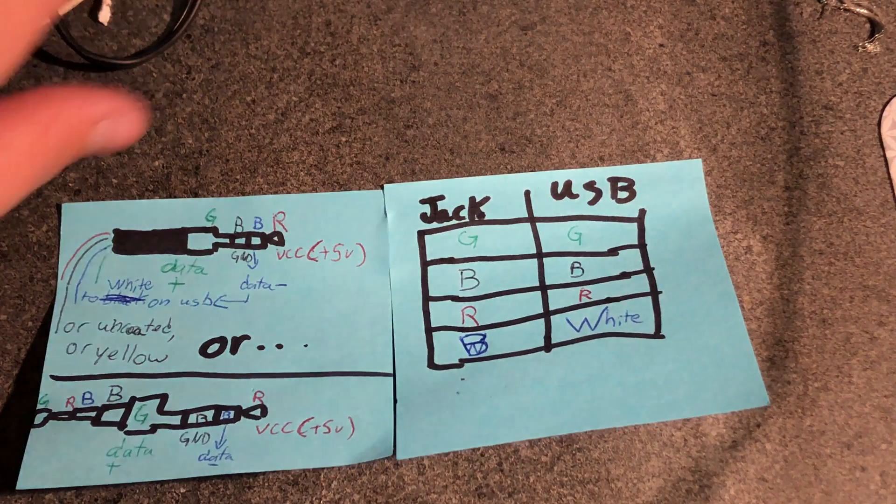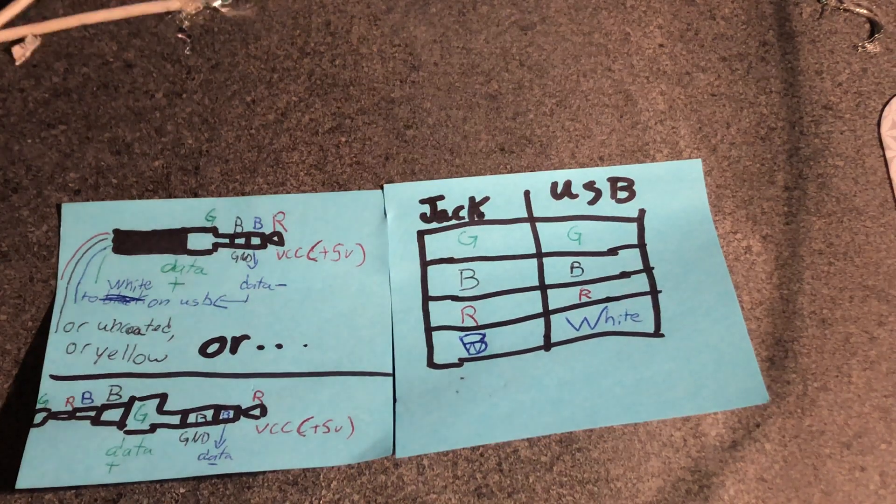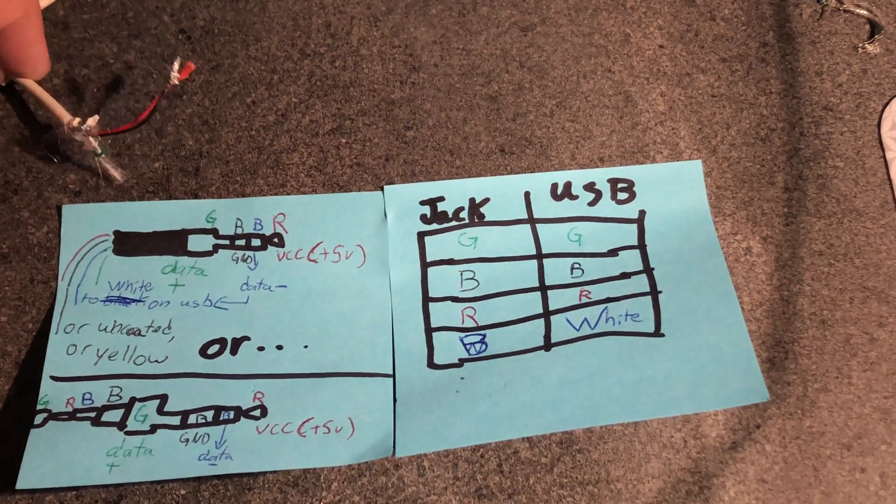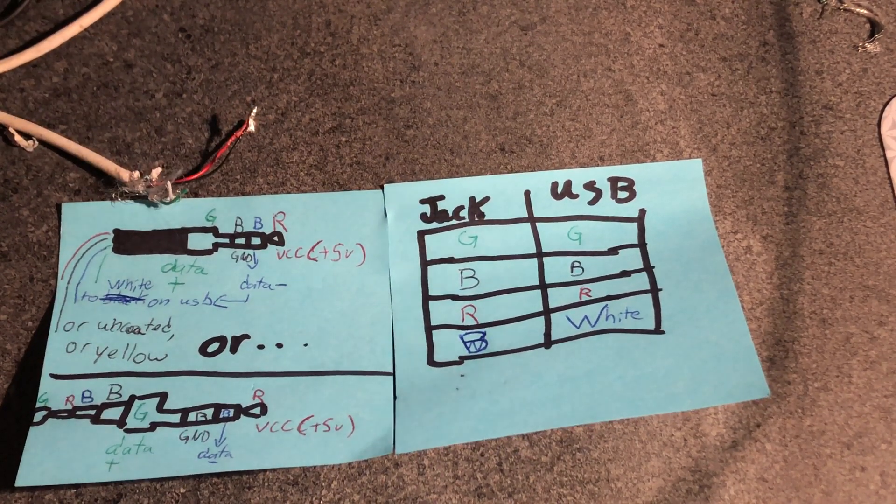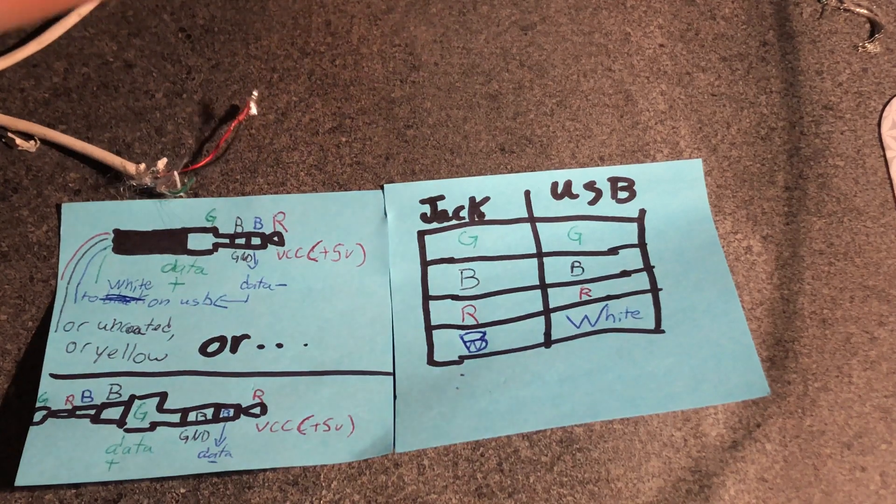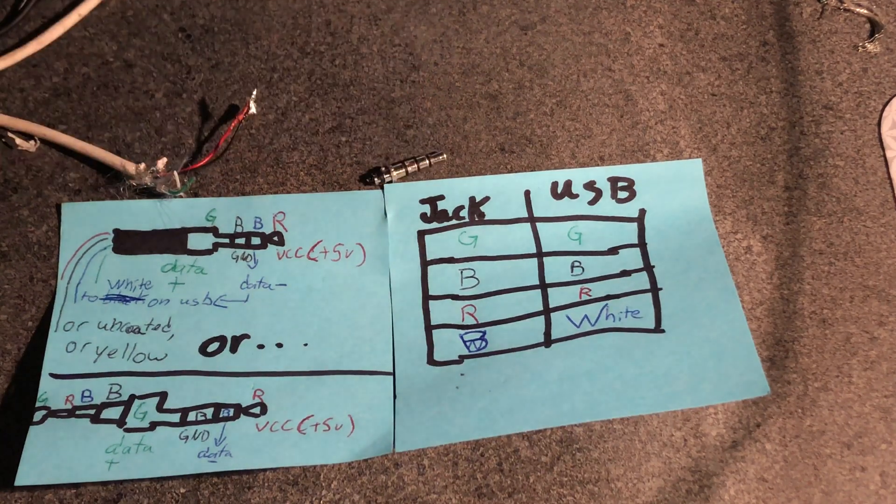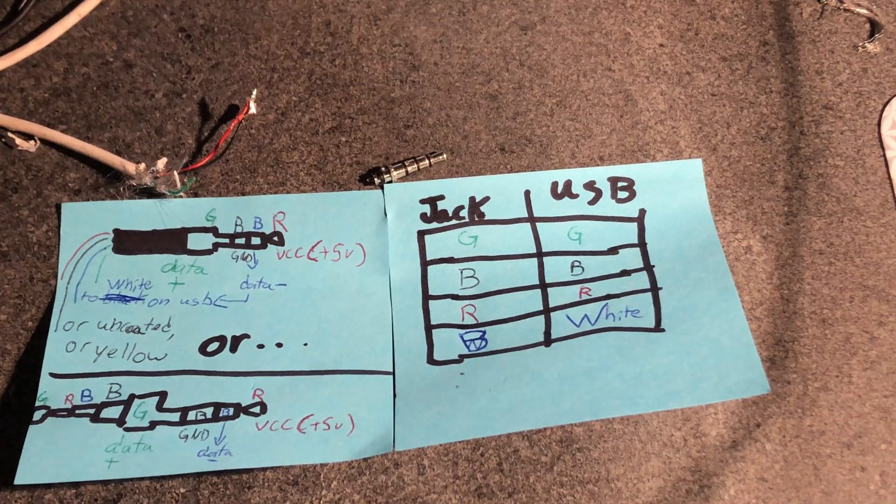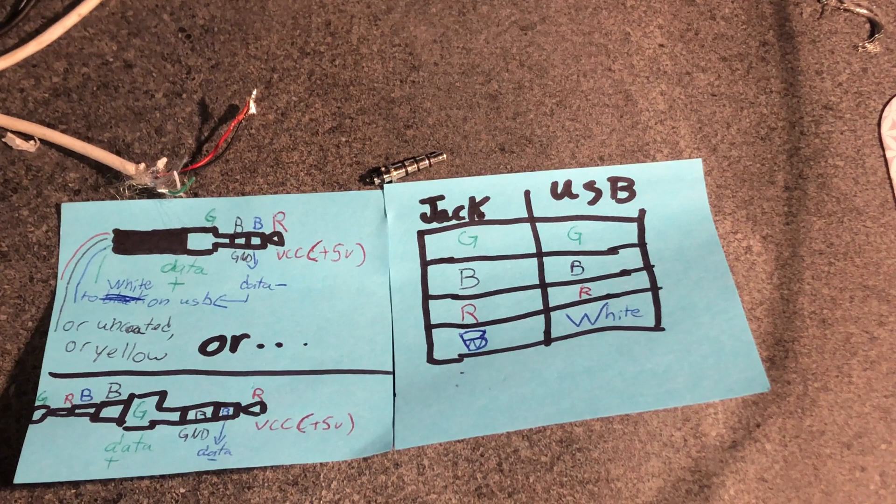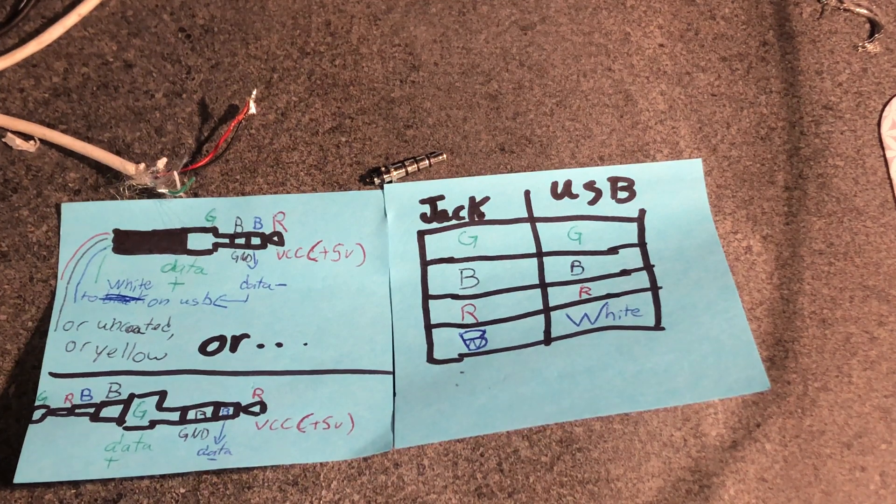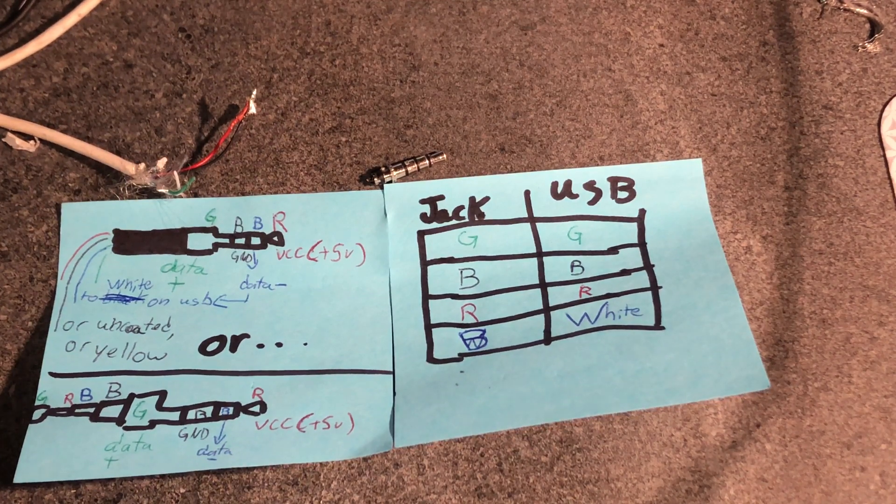Here's a diagram that I just drew up so you can see which pole does what and which color from the aux cable goes to which color USB cable, if that's how you're hooking it up.